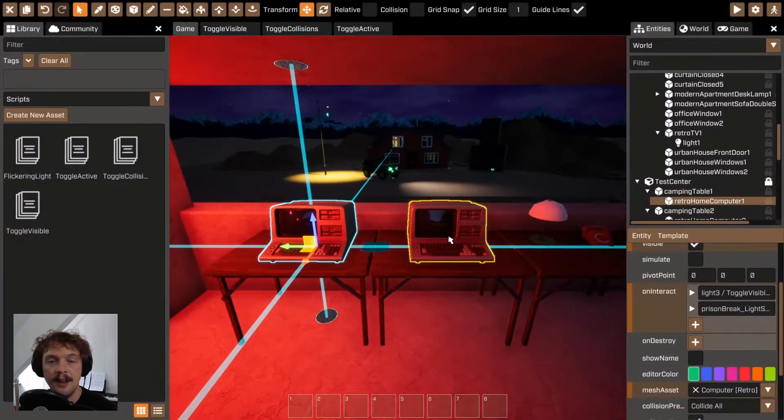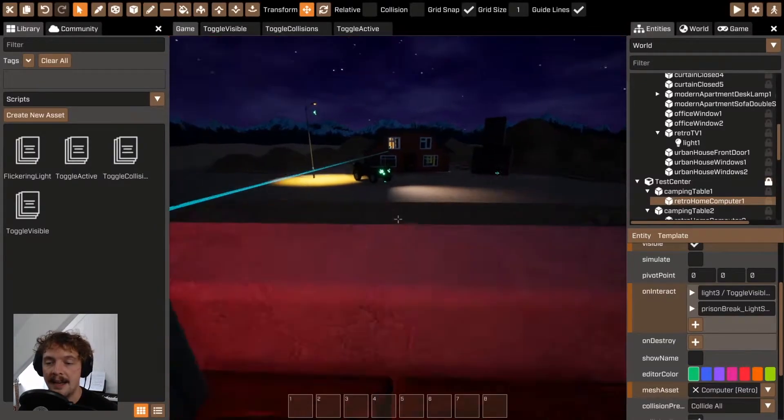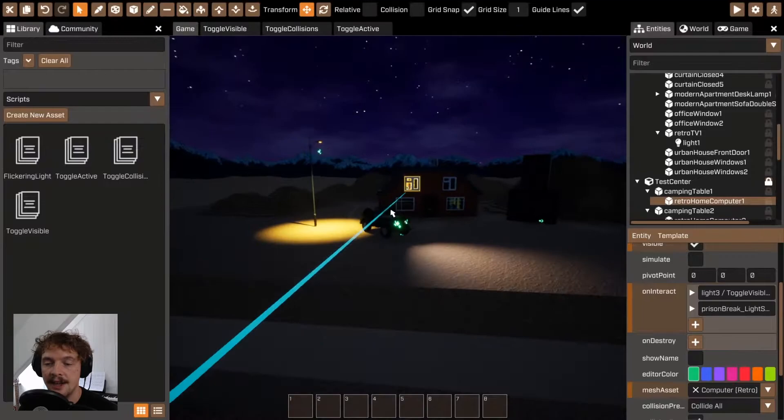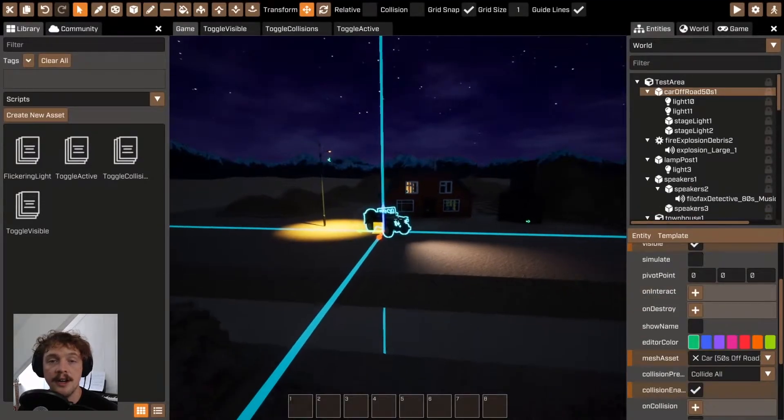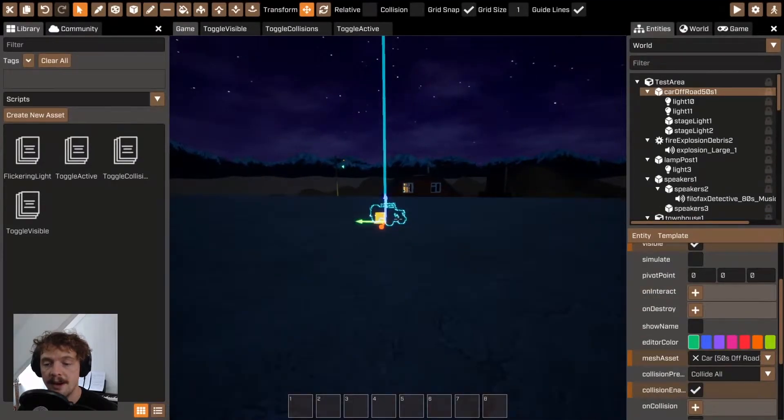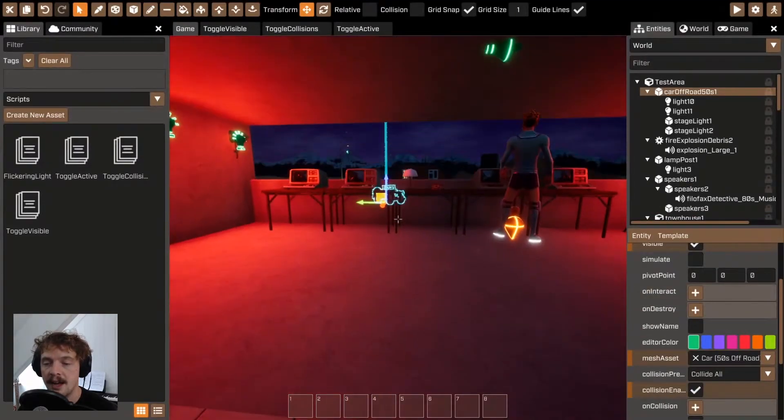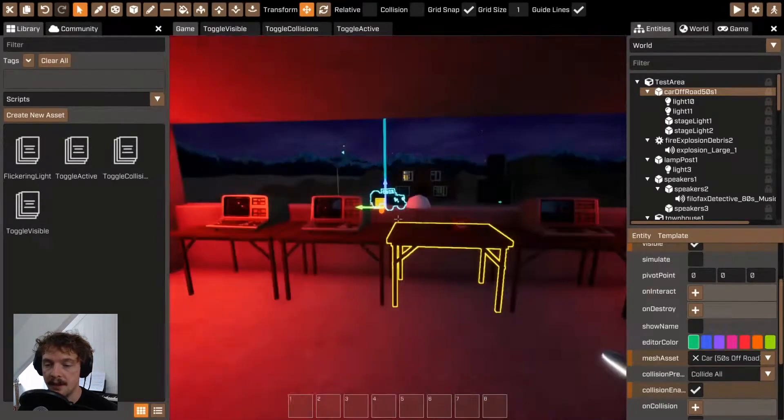Now if you want to make a mesh so that you can't collide with it as well as it being invisible, that's actually a separate property.